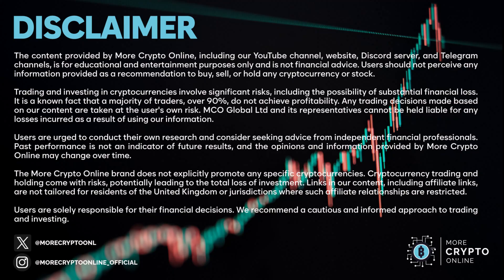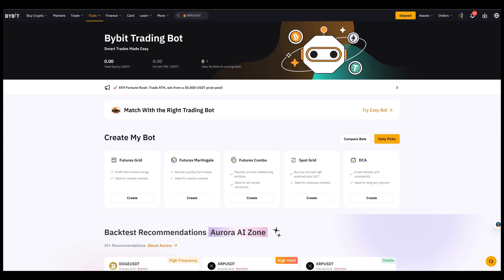Hello and welcome to another tutorial here on this channel. I'll show you today how to set up a DCA bot on Bybit. DCA stands for Dollar Cost Averaging. The idea is quite simple.